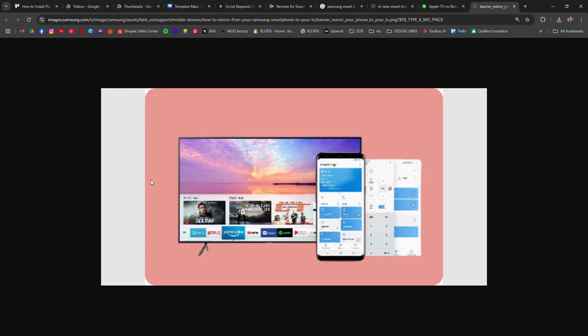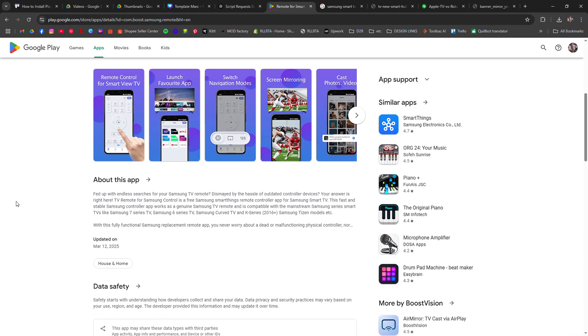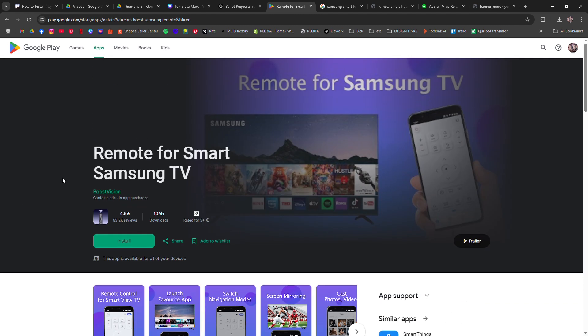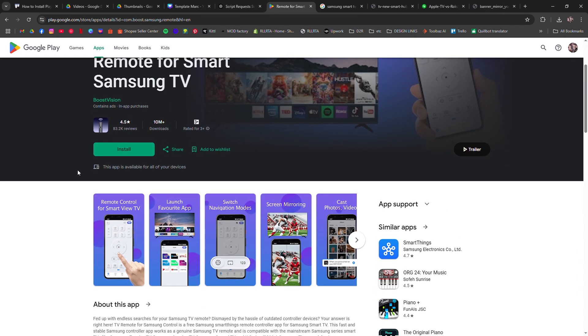So while you can't directly install the Play Store on a Samsung Smart Television, these alternatives will let you access most of the apps you need.